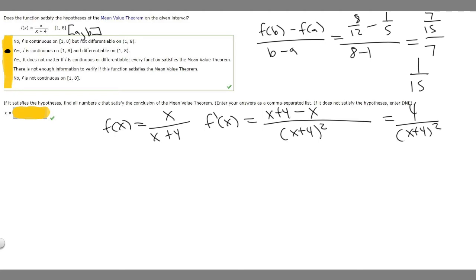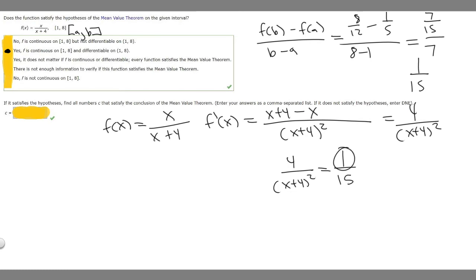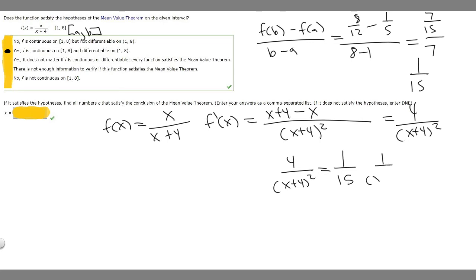Now we set the derivative equal to 1/15: 4 over (x + 4)² = 1/15. To get 1 on top on both sides, multiply both sides by 1/4, giving 1 over (x + 4)² = 1/60. That means (x + 4)² = 60.